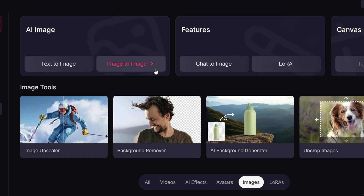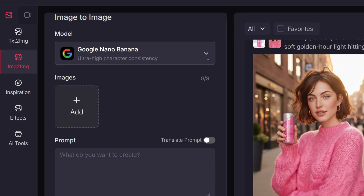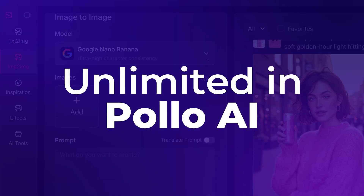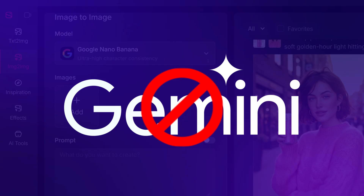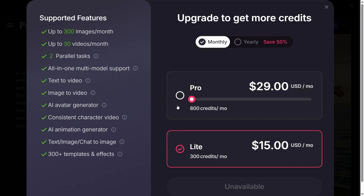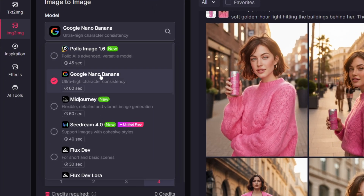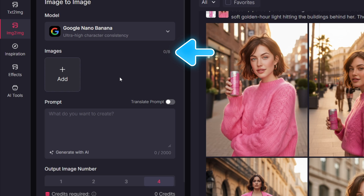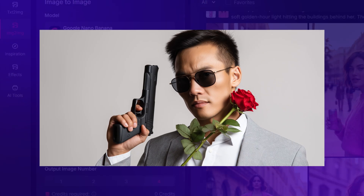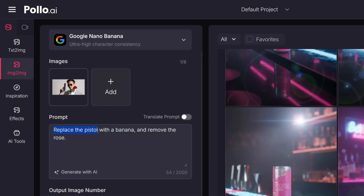If you click on the image to image model you can start editing images with Nano Banana — and right now you can use it unlimited without the watermark you usually get in the Gemini app, as long as you're on any of the paid plans. In model selection choose Nano Banana and you'll get the option to upload up to 8 images at once. I uploaded an image of a man holding a pistol and prompted it to replace the pistol with a banana and remove the rose — and here's the result. Now he's holding a banana, the rose is gone, and everything else stayed exactly the same.